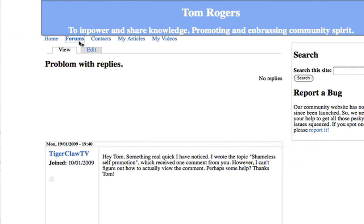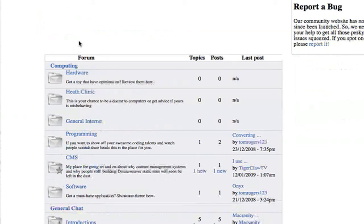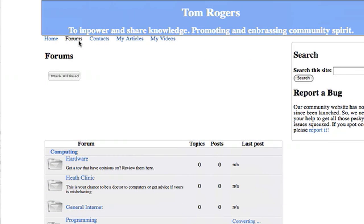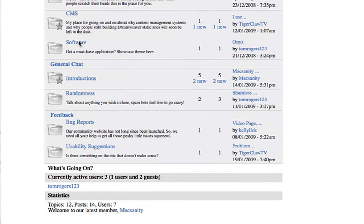You still get the same buttons and it shows you which topics are new. Thanks for watching this video. What we've basically done is allowed ourselves to make a better forum using the Advanced Forum Module.